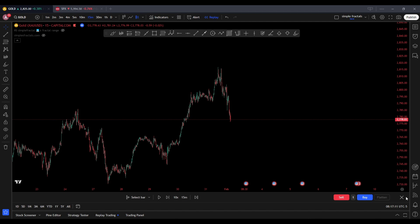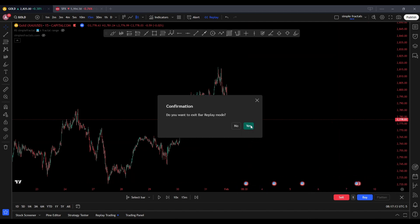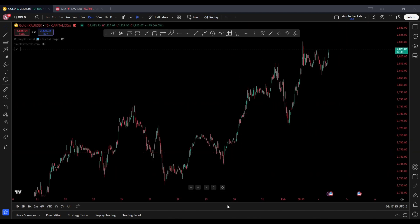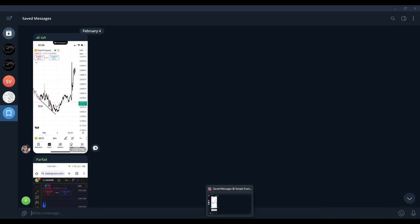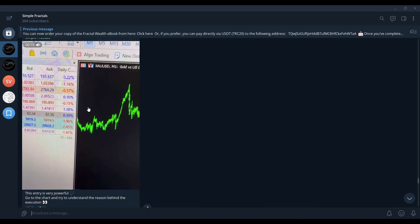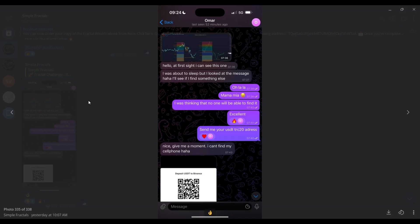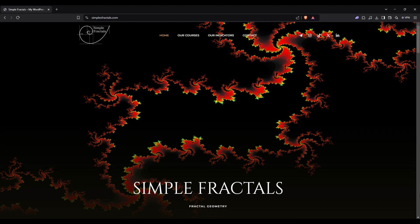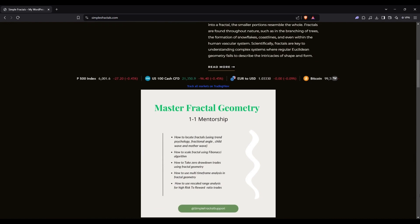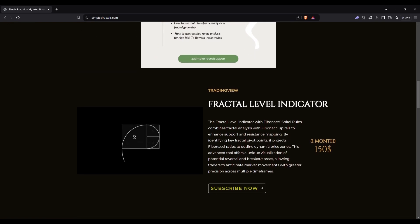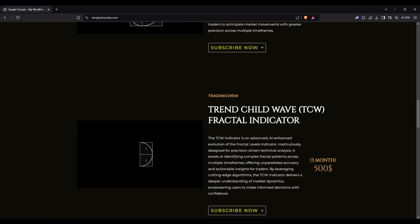I hope you got some knowledge from this video. The only student who found the right fractal was Umar Silvestro, who found the same fractal I worked with. If you're interested in learning fractal geometry the right way, you can contact our support on Telegram — all links are in the description — and you can visit our website at simplefractals.com. Thank you so much.